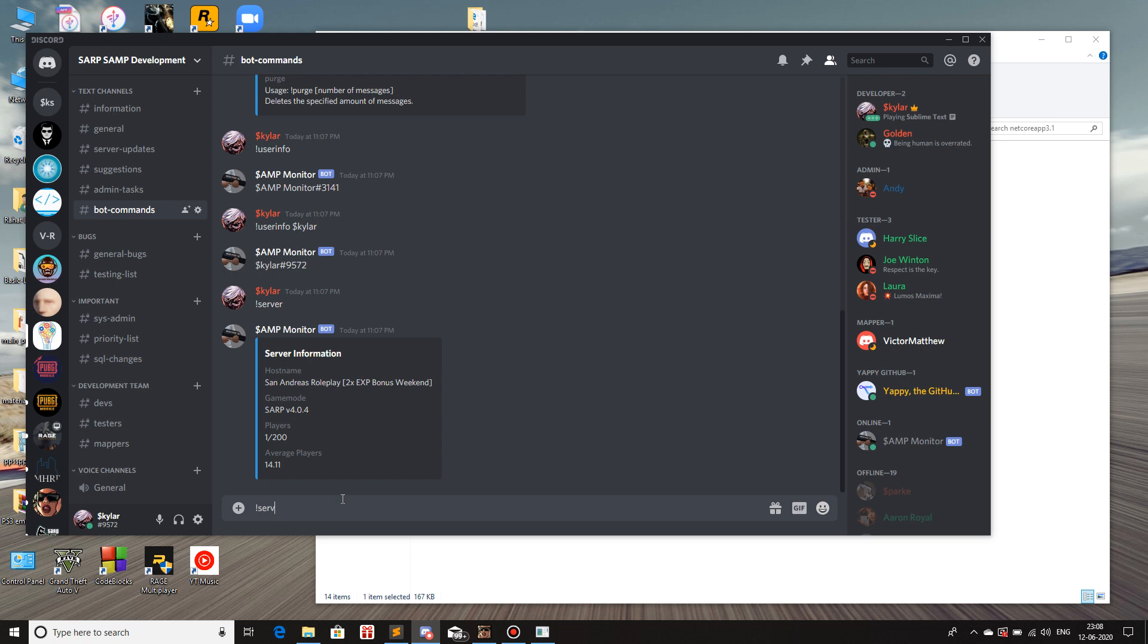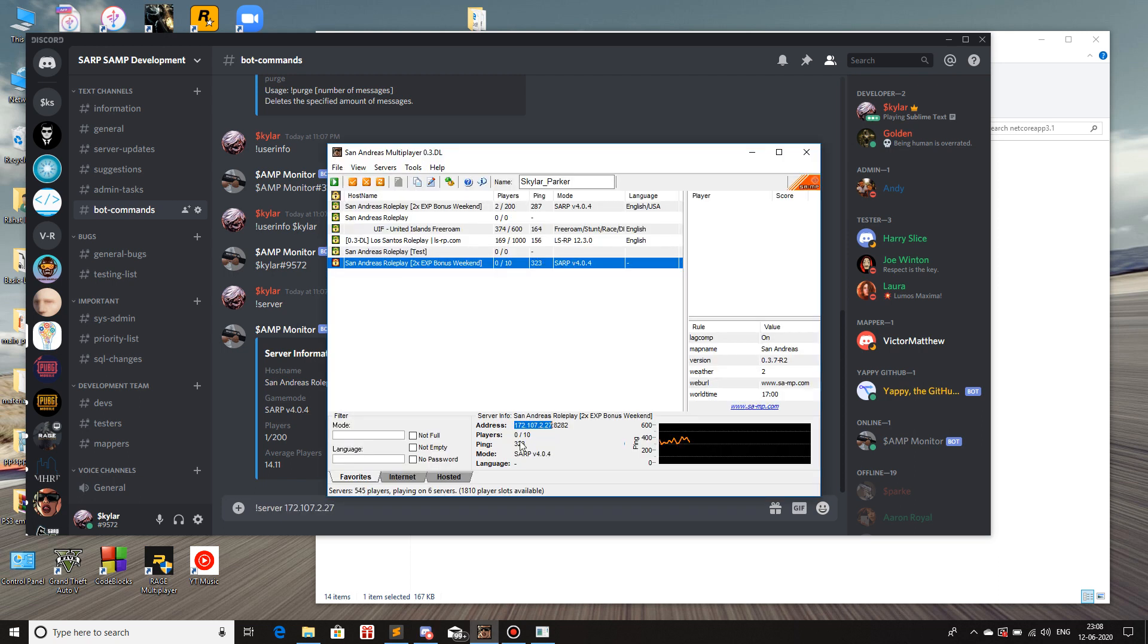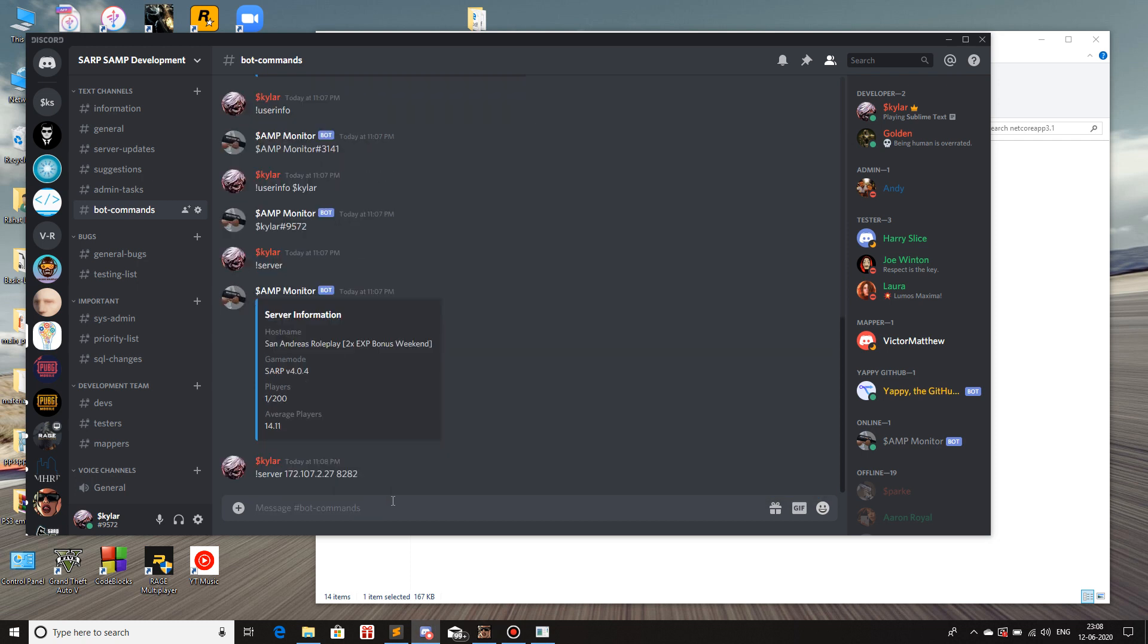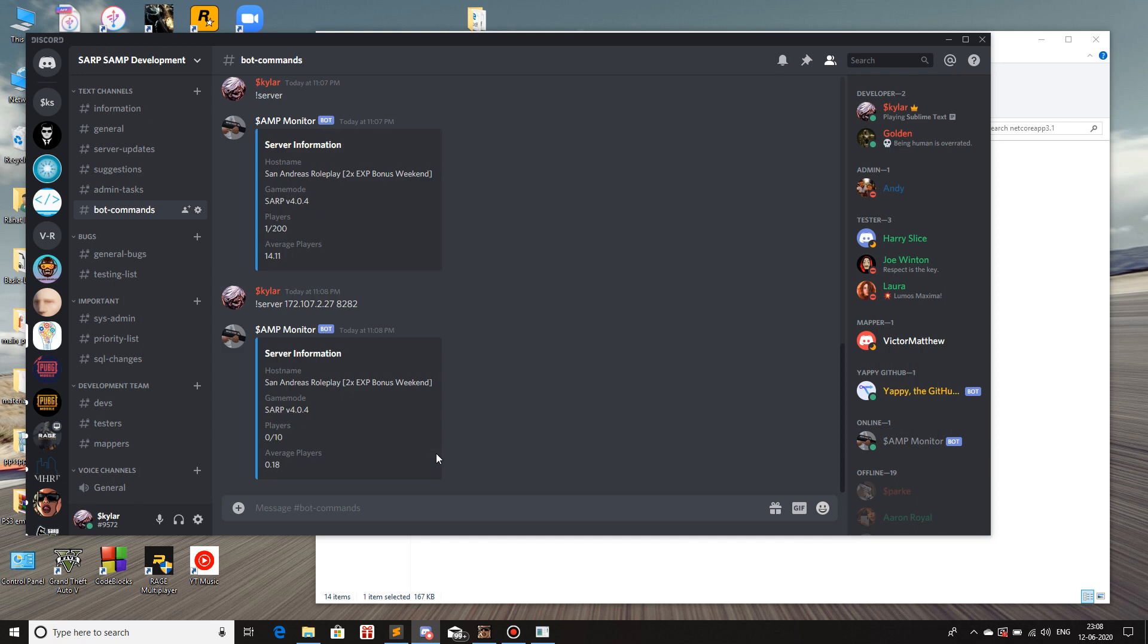And I do server, the IP, and then space. I'll copy the port with this A282. And then hit enter. So the information about the beta server is now shown to us via the bot.